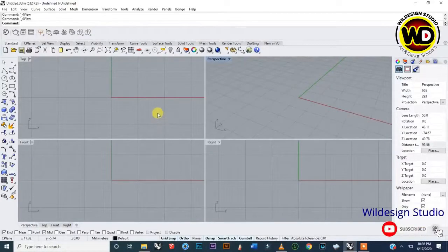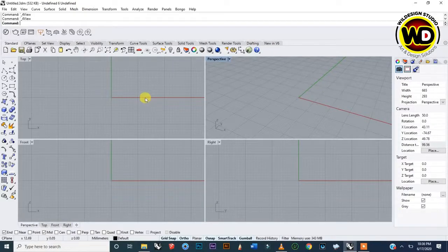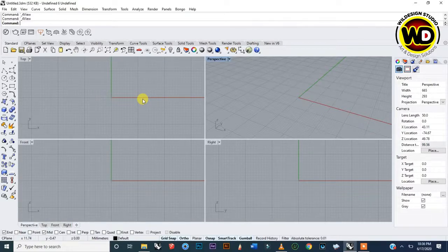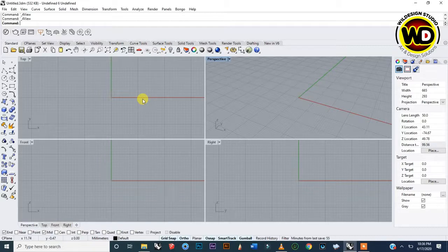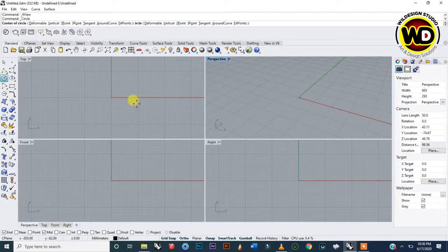Hello, this is Palo Willi from Wild Design Studio. Today I'm going to demonstrate how to use the fillet command to make a simple boat knot. From our previous lesson we learned how to use two radii to fillet an object, and today I'm going to demonstrate how to use that to create a simple object — a very simple boat knot.